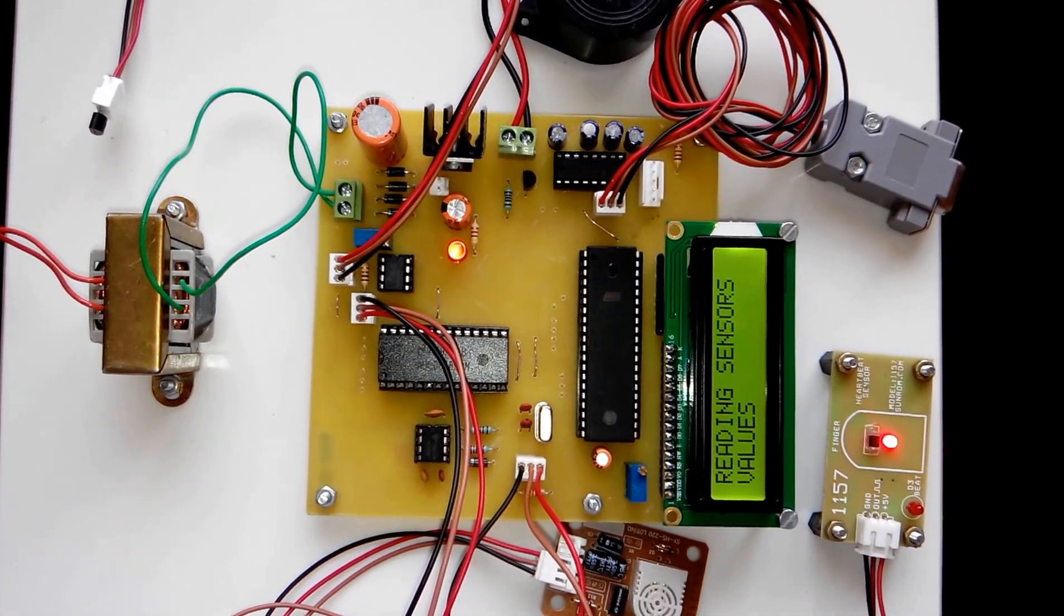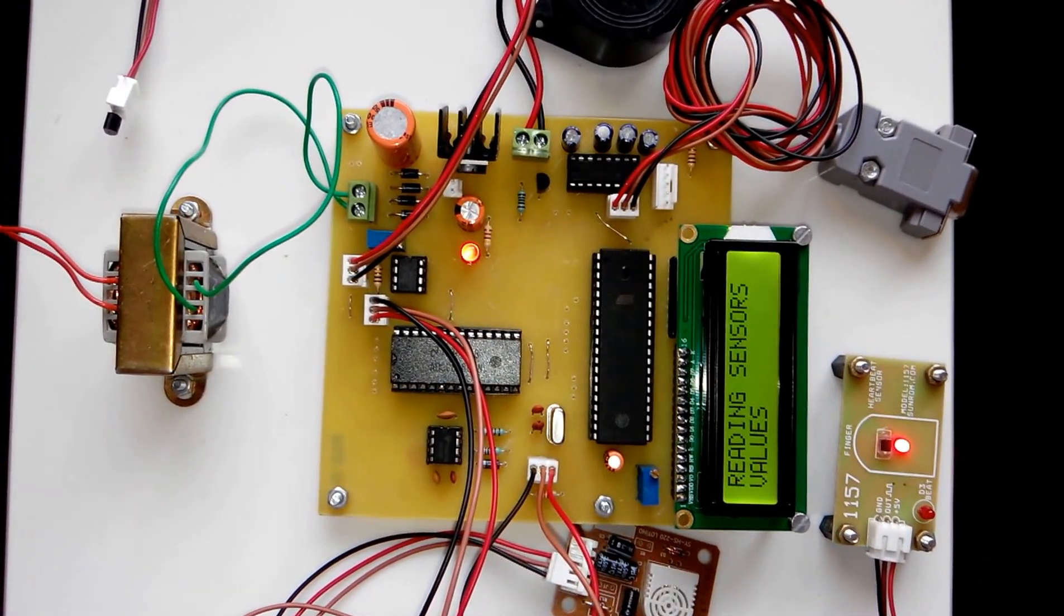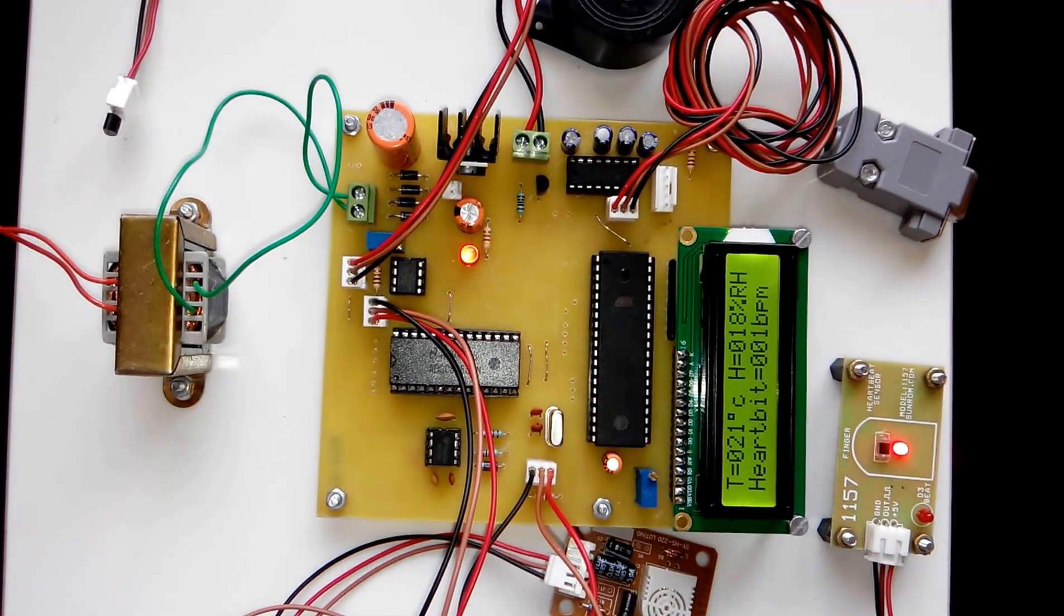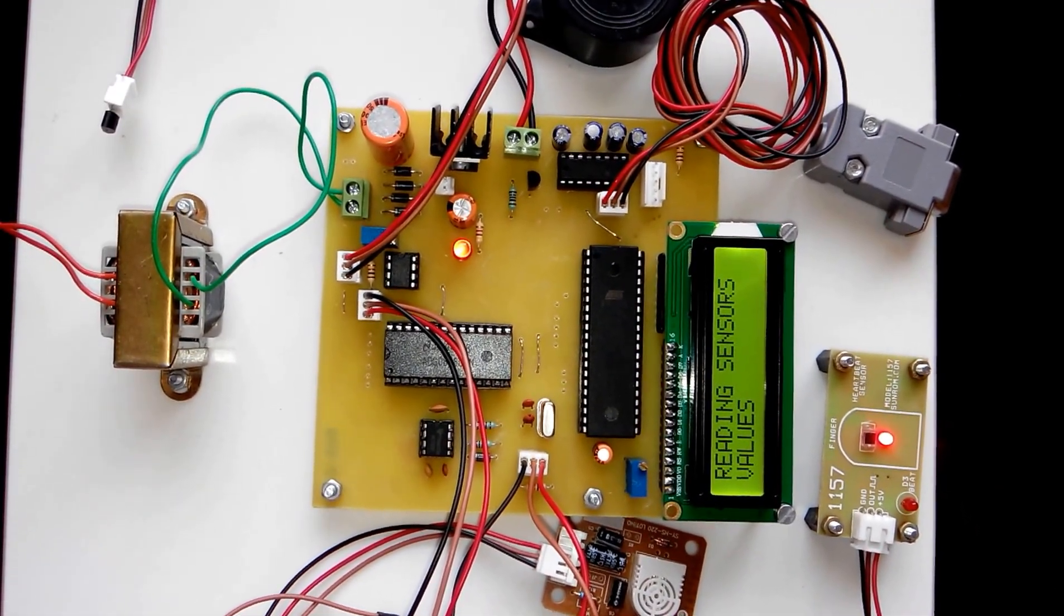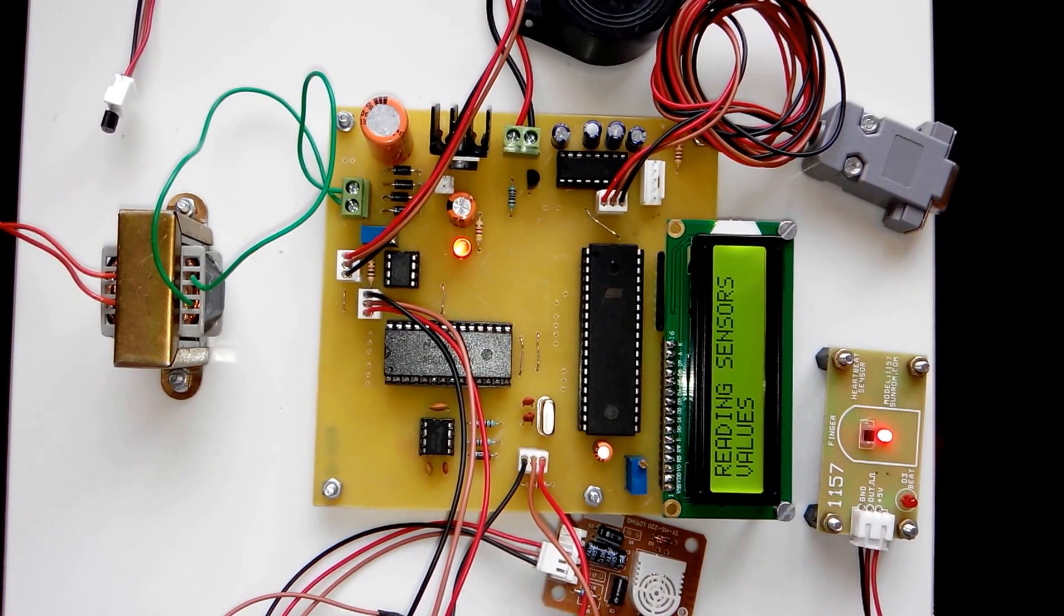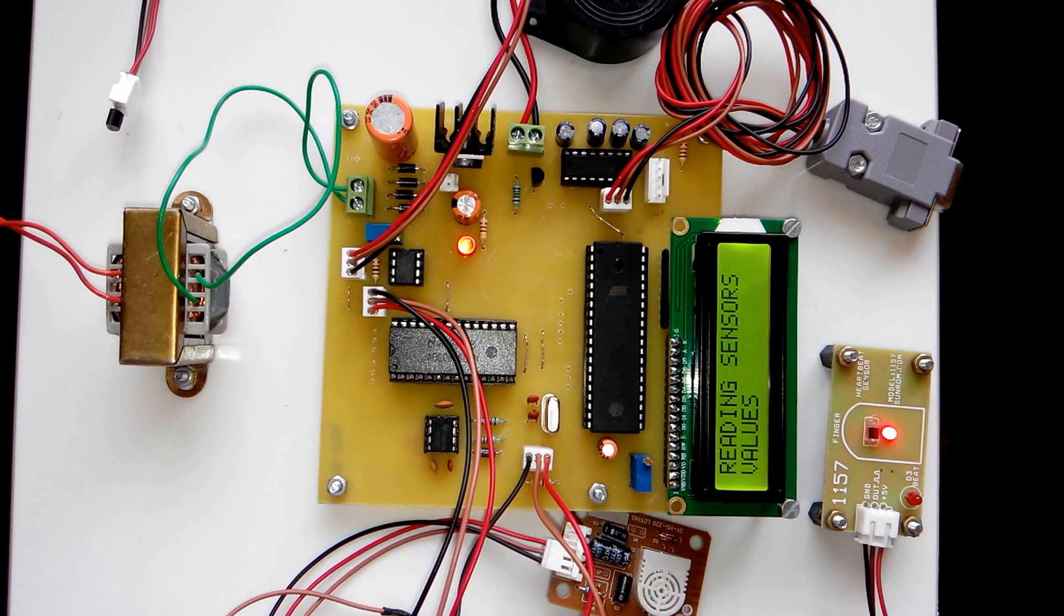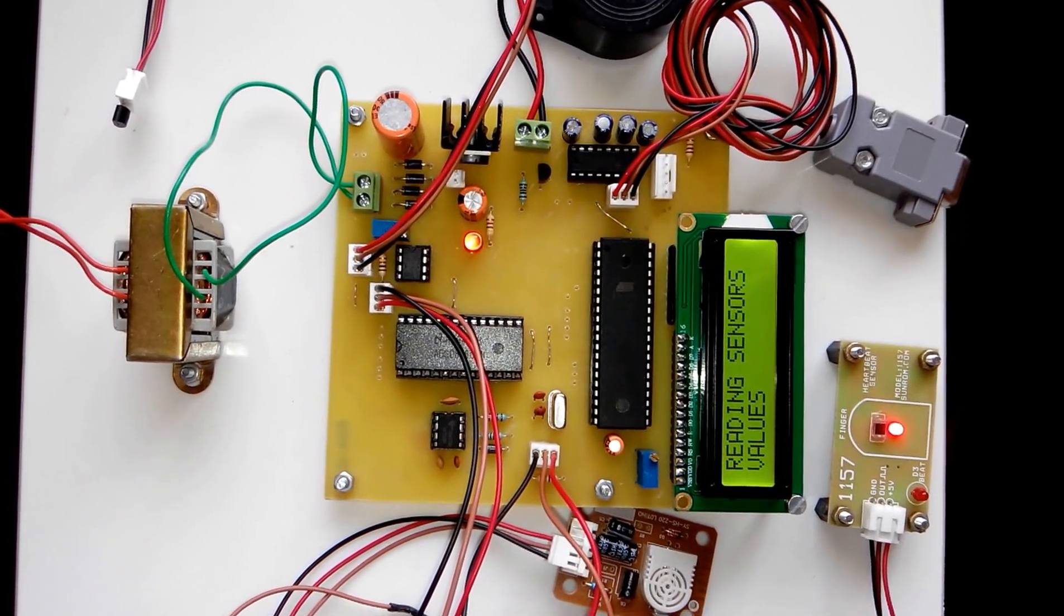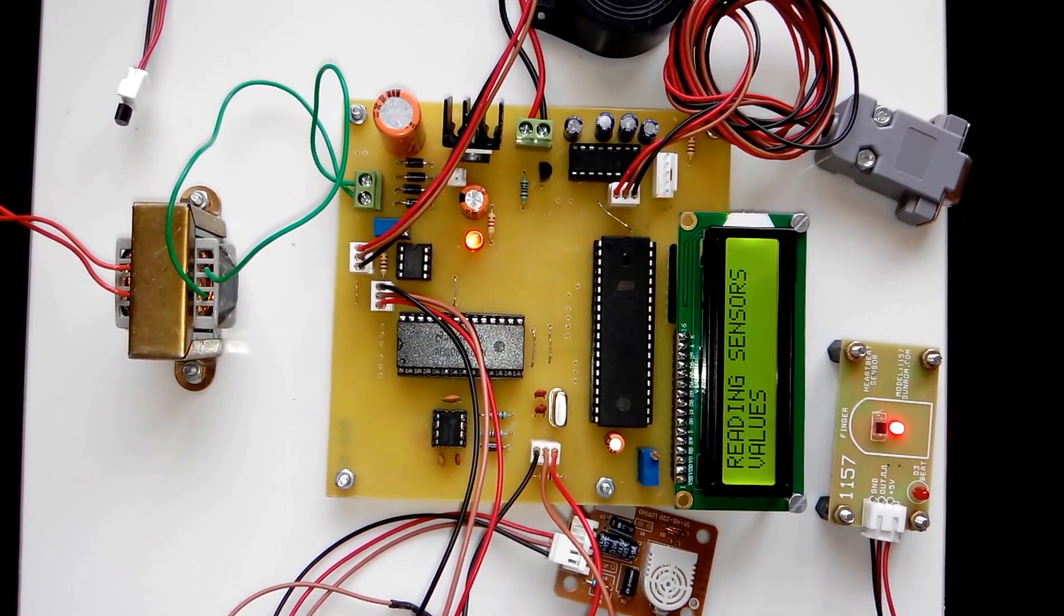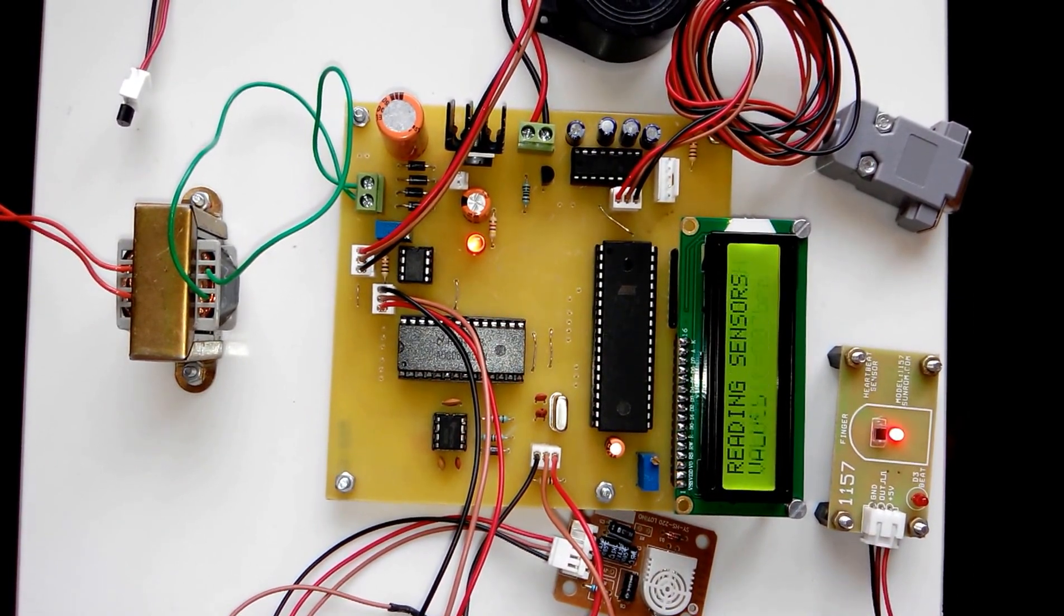The same values are sent to the computer so that the doctor or the hospital person or any person inside the house can see the values on the computer. That's all about the project patient monitoring system using biomedical sensors. Thank you.